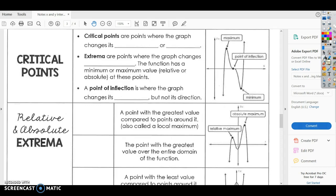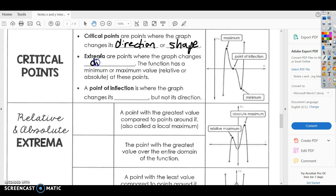If you look at your notes, it has some blanks there. Critical points are points where the graph changes its direction or shape. Extrema are points where the graph changes direction, and the function has a minimum or maximum value — which is called a relative or absolute — at these points.